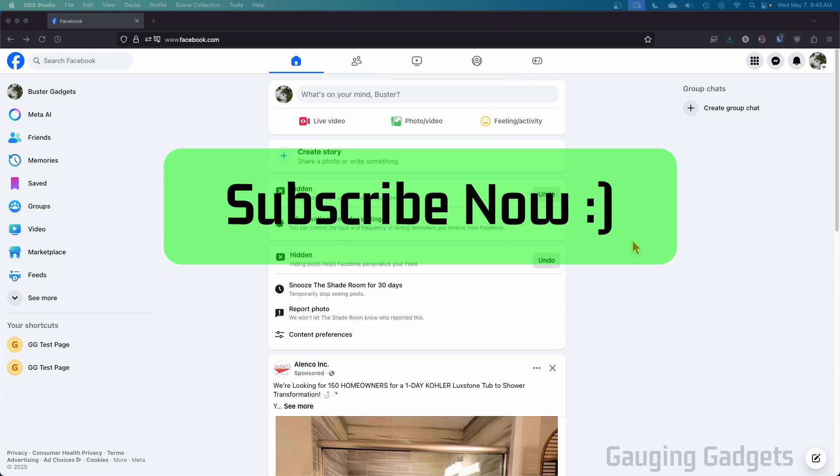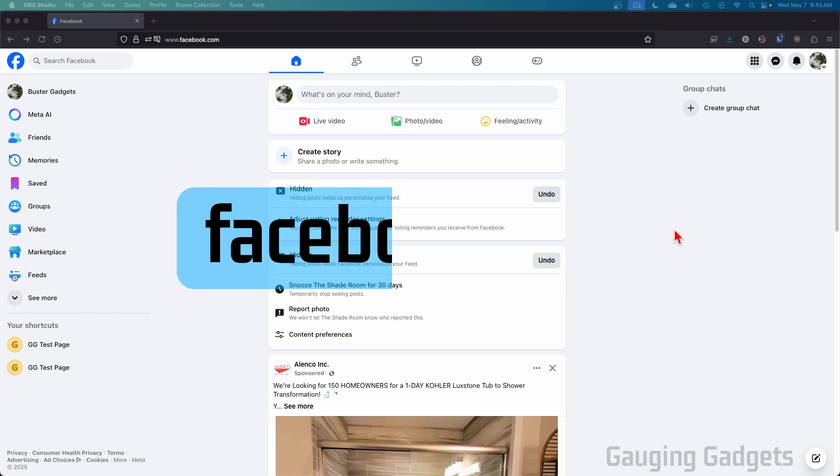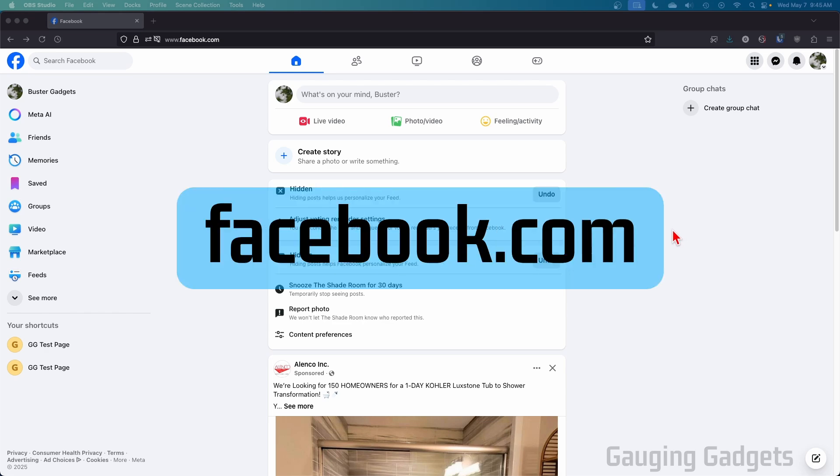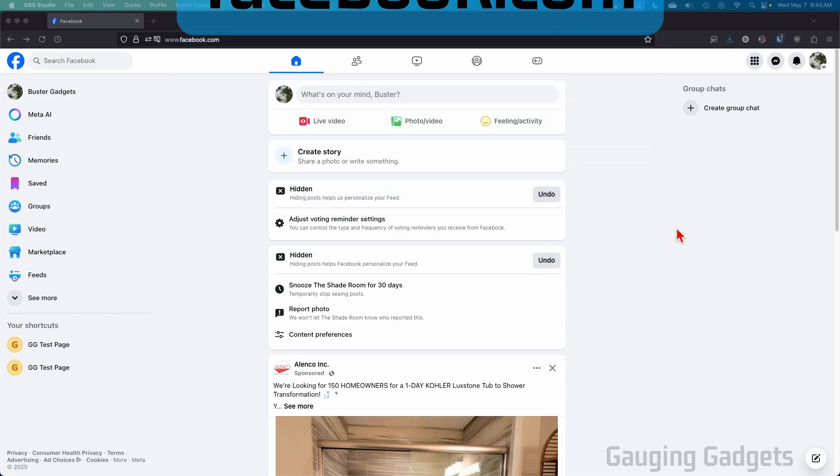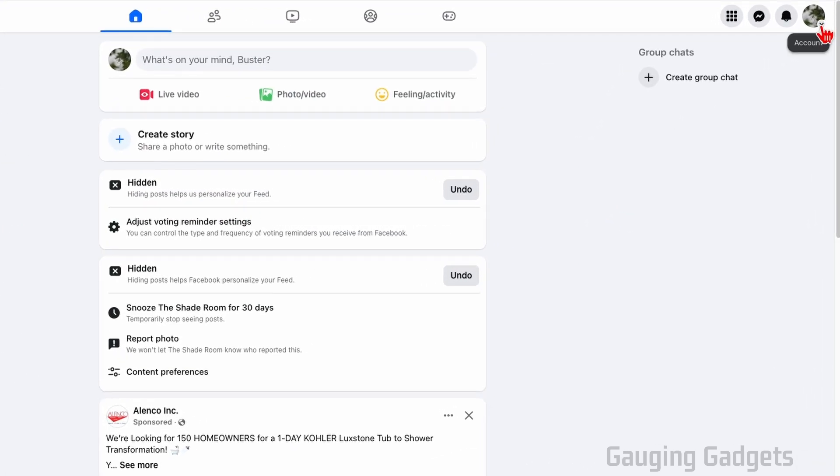To get started, we just need to open up a browser, navigate to facebook.com, and log into our account. Once you get there, go up to the top right, select your profile picture.